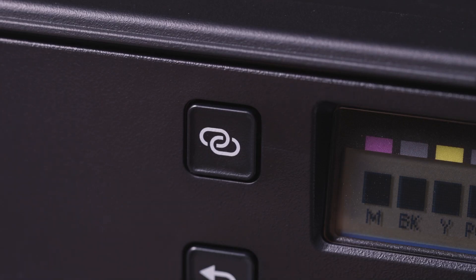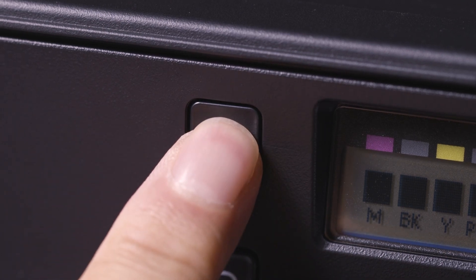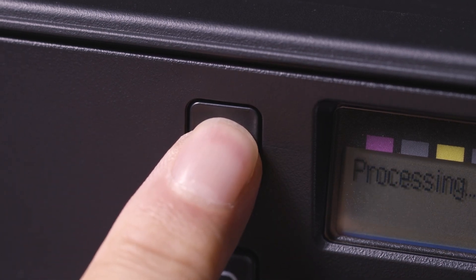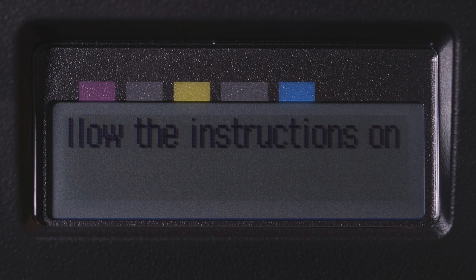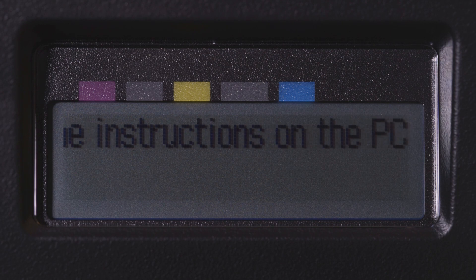Press and hold the wireless connect button on the front panel for about 3 seconds. When you see follow the instructions on the PC or smartphone etc scroll across the screen, printer preparation is complete.